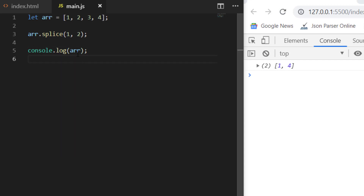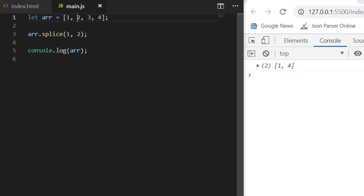You can see it has removed from the first index. This is the zeroth index and this is the first index. It says how many elements to remove from the first index — two elements — so it has removed two and three. That is why you can see that now you have only one and four remaining.